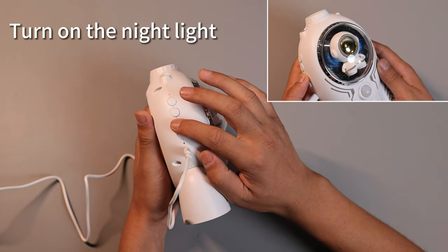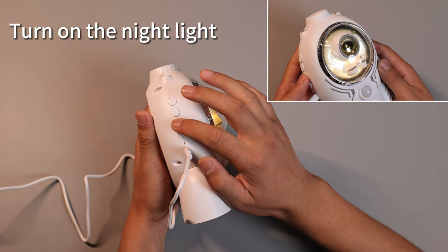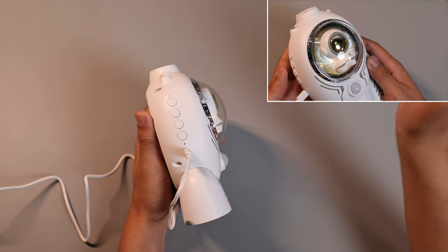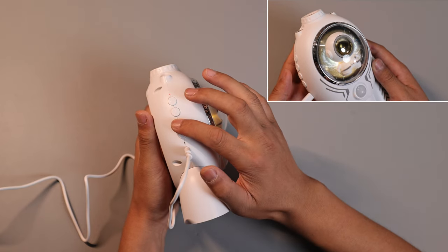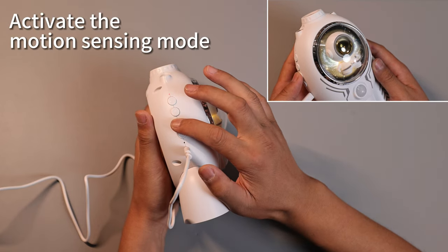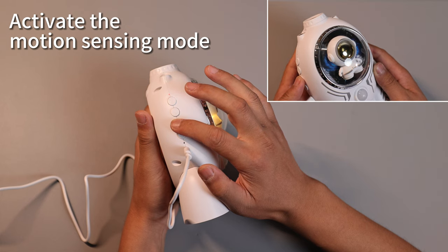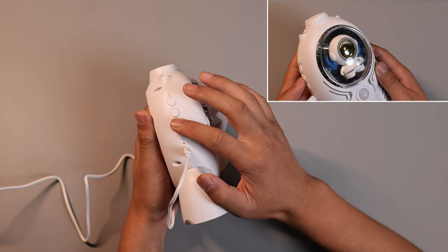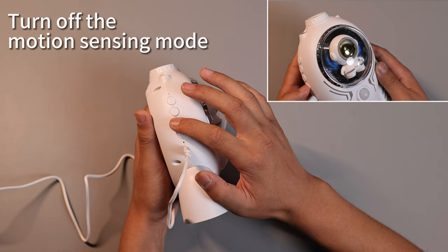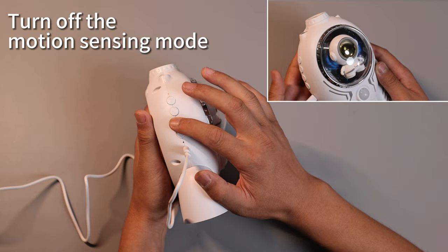Press the third button once to turn on the nightlight and press it again to reduce the brightness. Press and hold the third button for two seconds to activate the motion sensing mode. The nightlight will blink twice. Press and hold it again for two seconds to turn off the motion sensing mode.